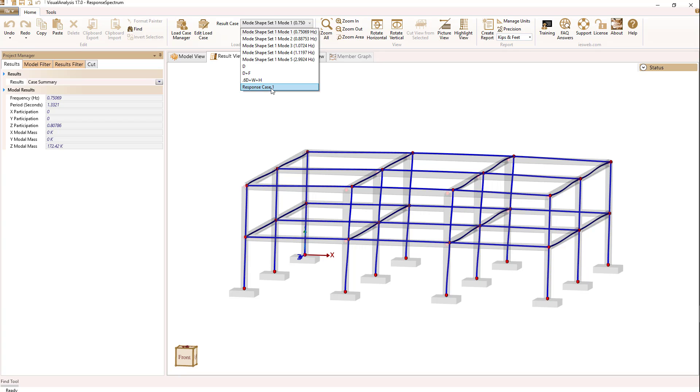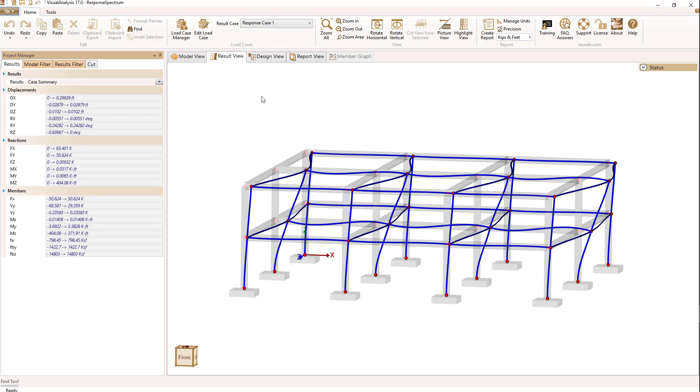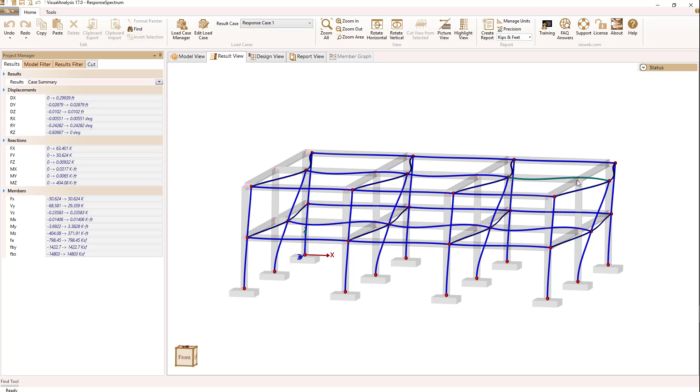Let's look at the response case. We see it's primarily an X-direction type displacement, which makes sense because that's the direction of our seismic input. There are negative and positive signs—for instance, the beam deflection goes both up and down here.